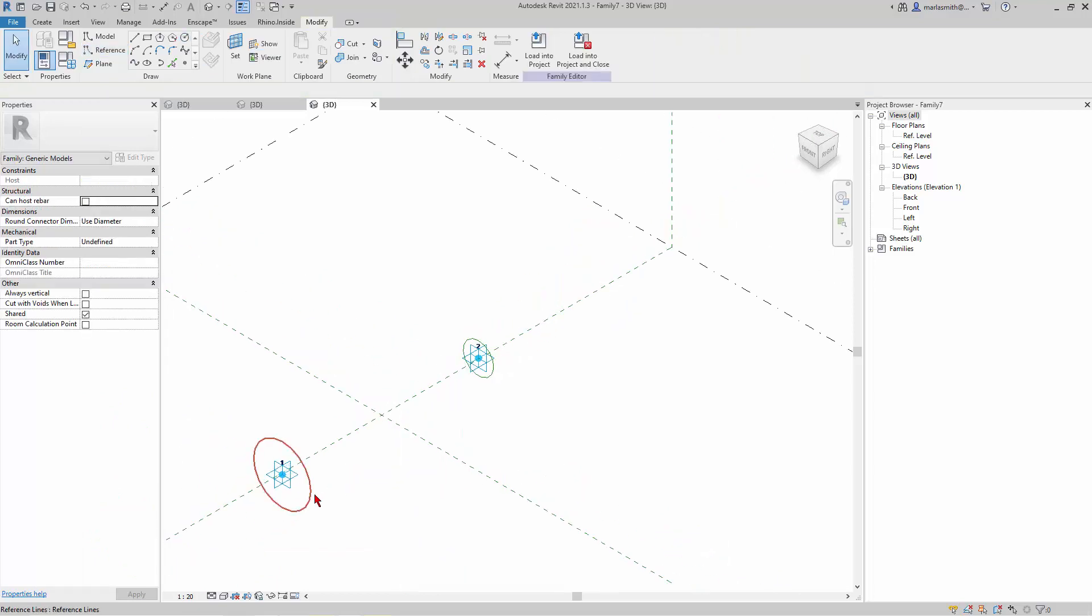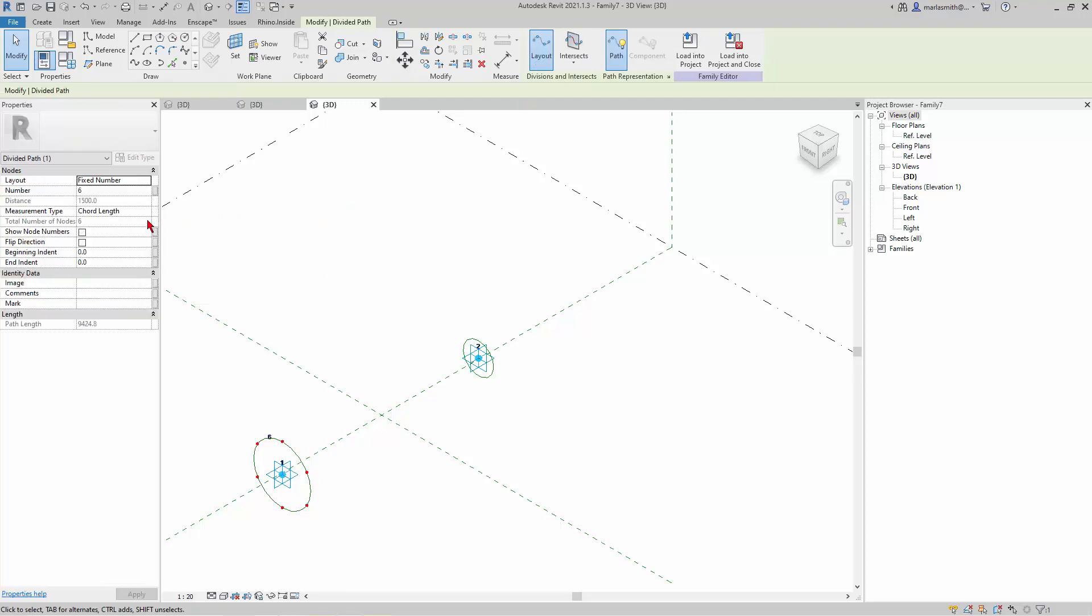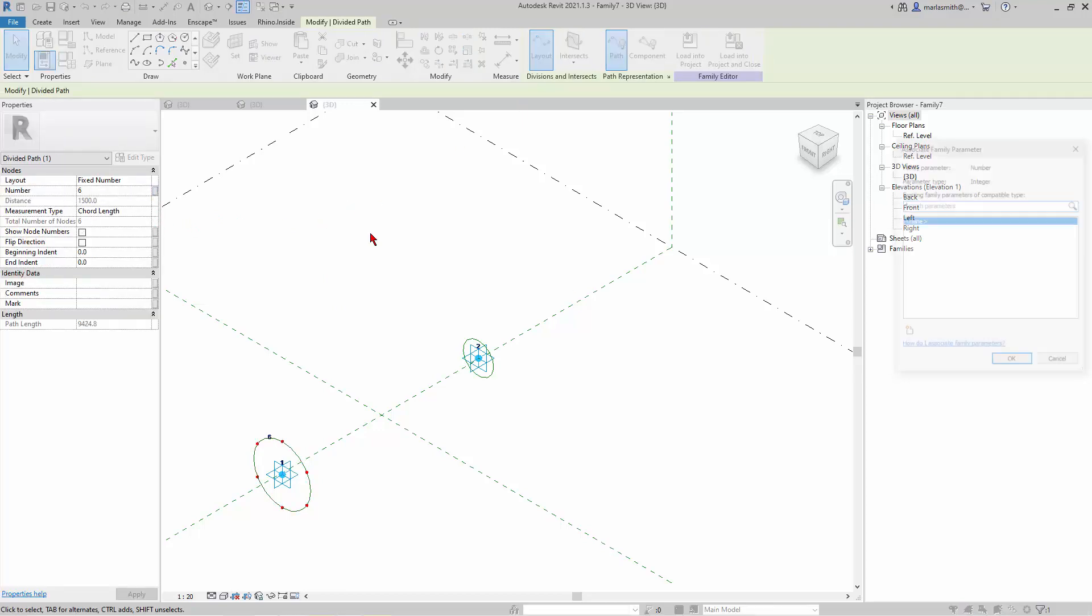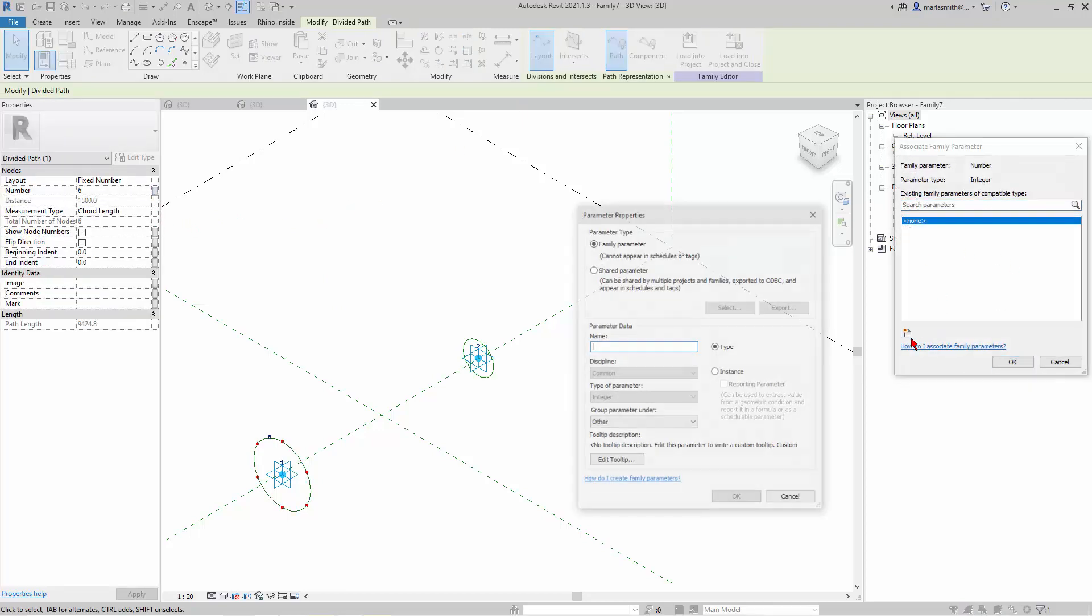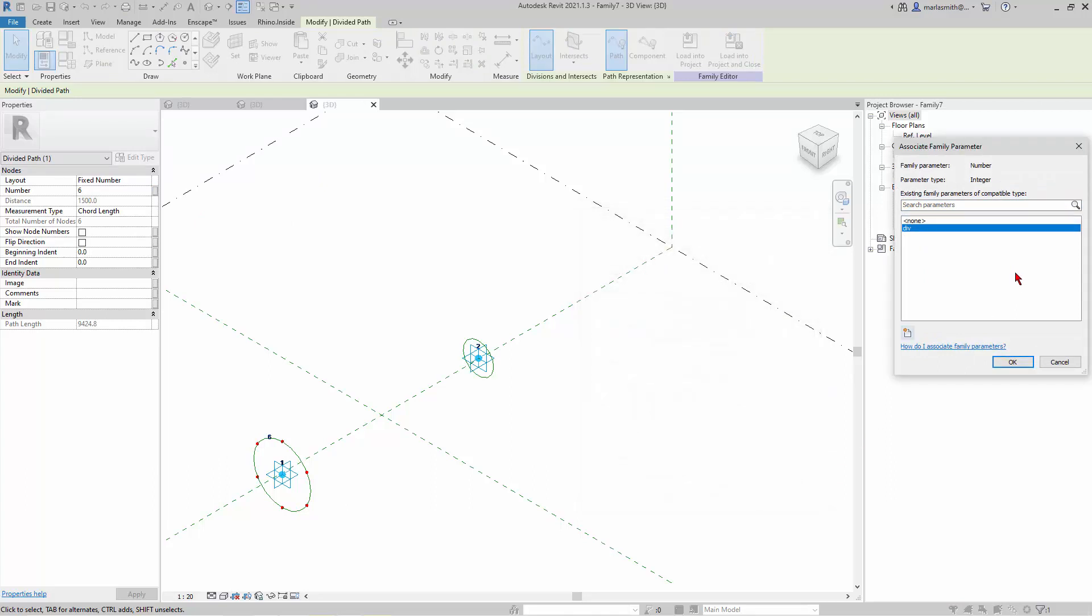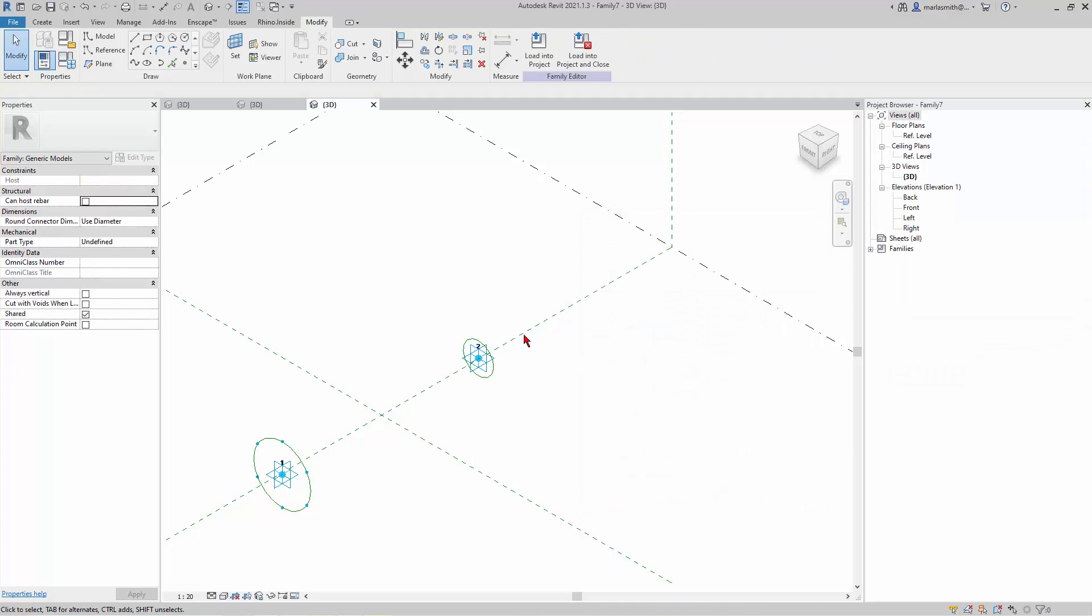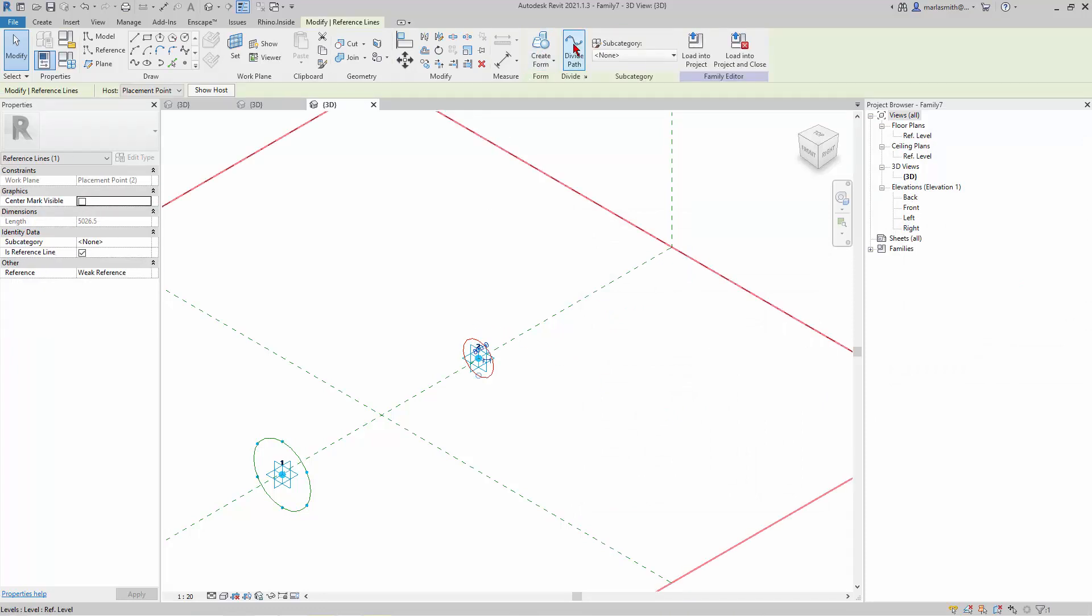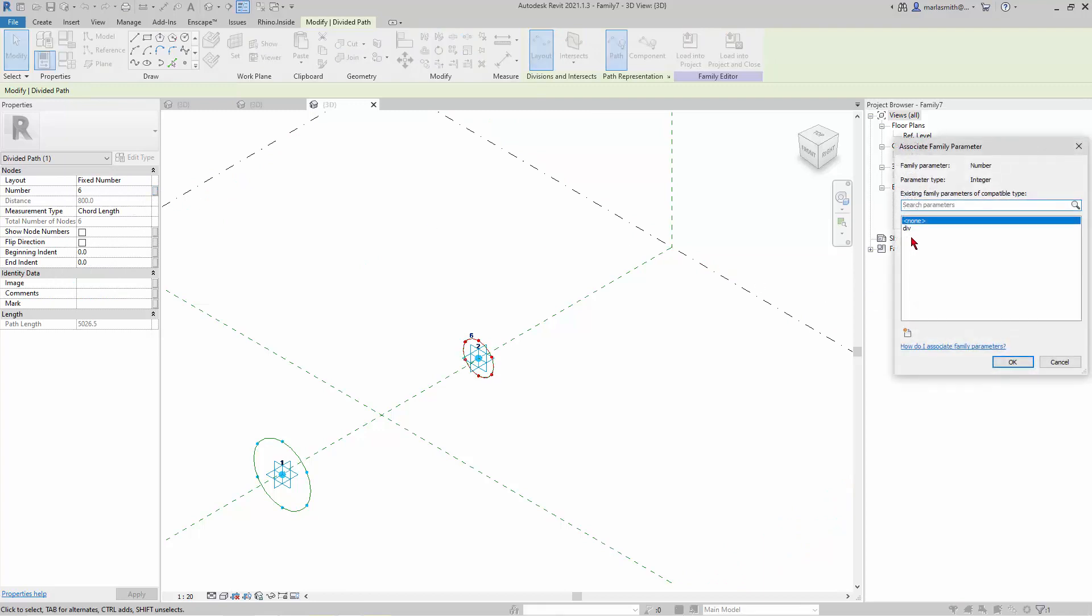And then I'm going to pick this and divide it. And I'll set a parameter on that number, just so I have it. I'll just call it div. I probably won't be changing it. And then I'll pick this and divide that path and set the parameter, same parameter to that one. So by clicking this little gray, I can associate the parameter that I put on this one to this one.